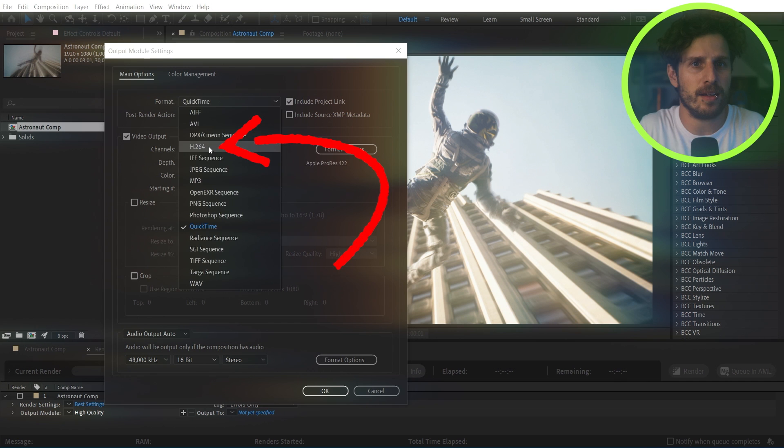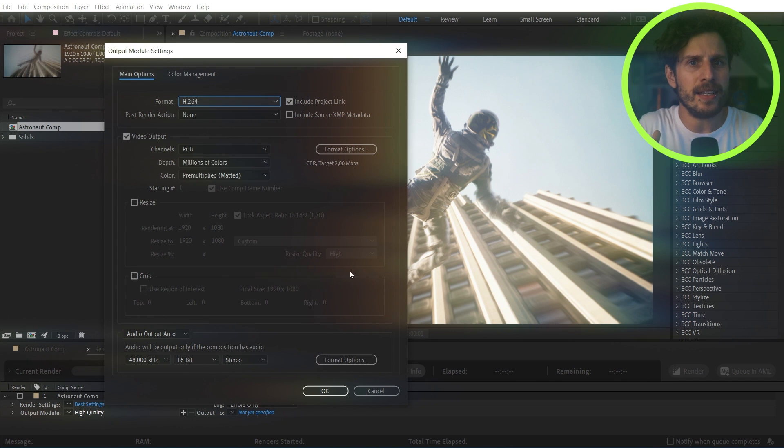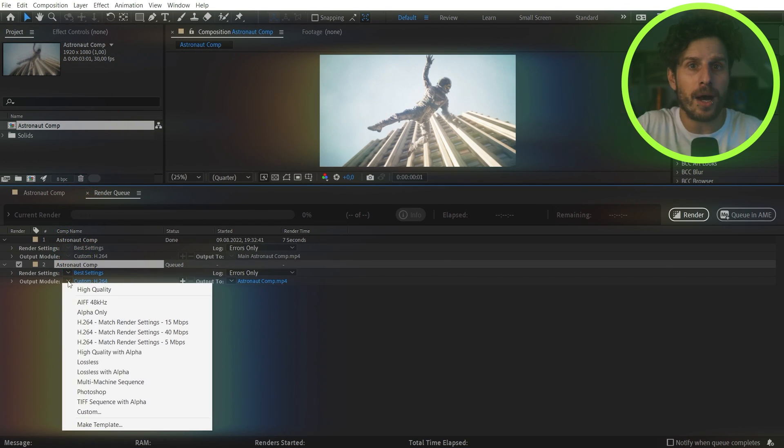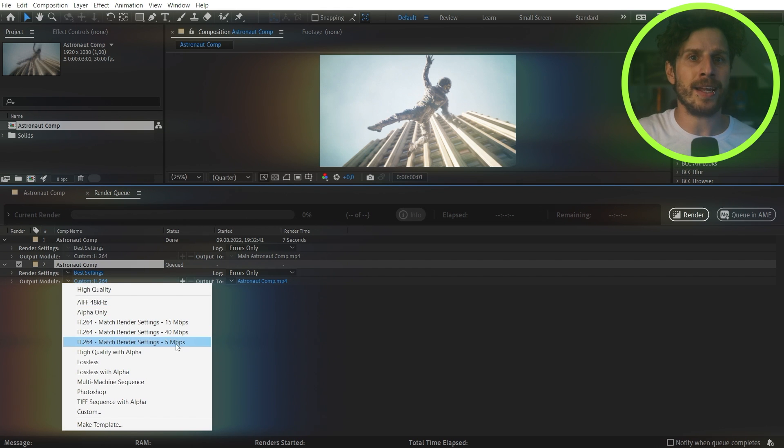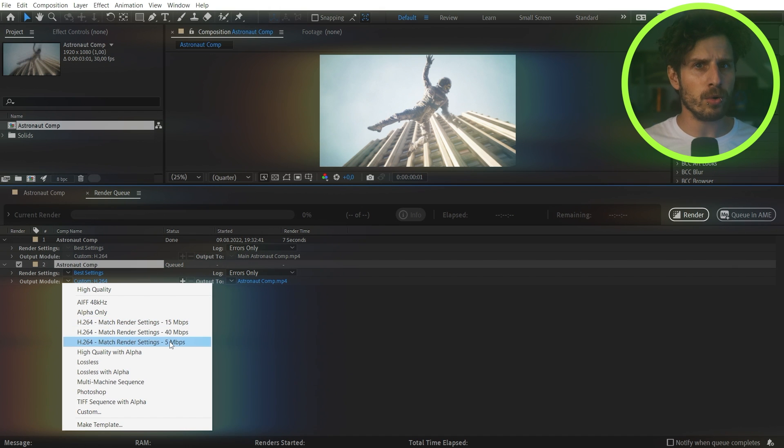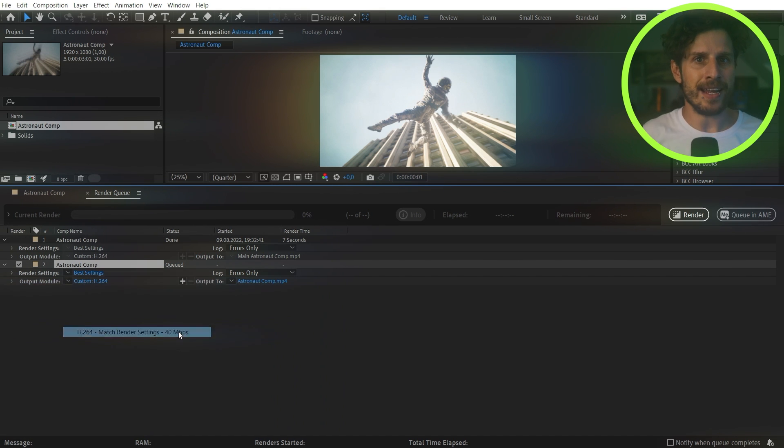How cool is that? But you can even improve on that. When you are in the render queue you can go to the dropdown arrow and here you already have three pre-made presets for H.264: low quality, default, and high quality.